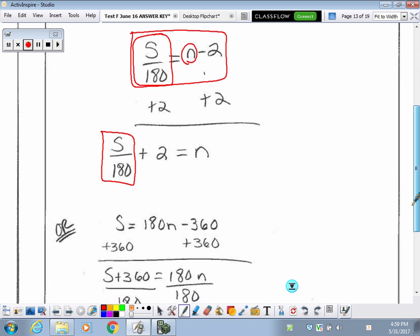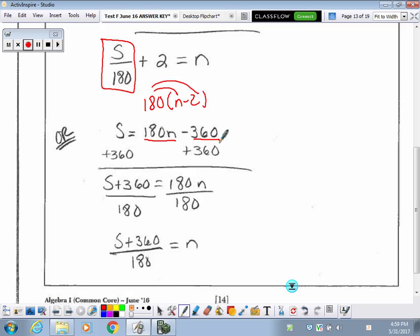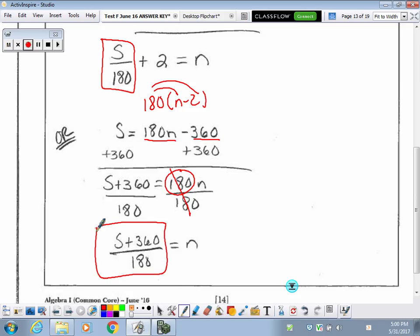That's one acceptable answer. Another way is to distribute the 180 that was out in front of the parentheses: you get 180N minus 360. Then adding 360 to both sides and dividing by 180. You might feel more comfortable with that approach and still end up with the same answer. Just leave it like that — you don't need to do any further simplifying, because you may make a mistake and lose credit.